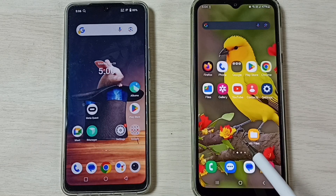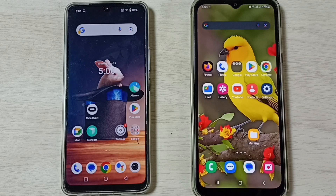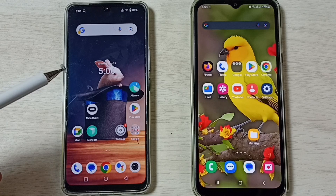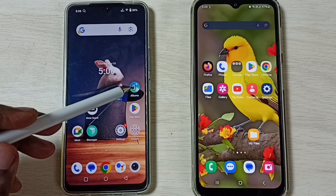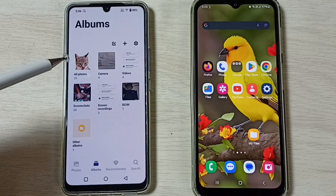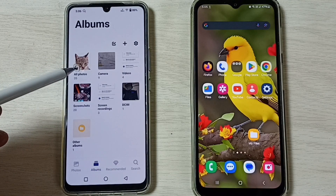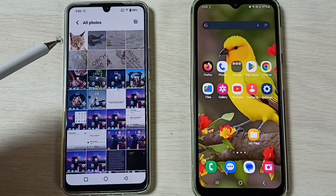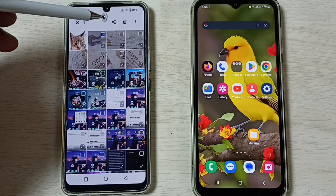Here, I am using a Samsung Galaxy mobile phone. First, on the Vivo phone, we have to select one image to transfer. Go to Albums, tap on the Albums icon, then go to All Photos. Tap here, then let me select one image — I am going to select this image.